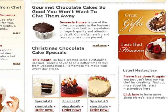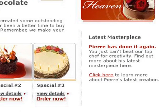And what about our latest masterpiece? You guessed it — no keywords. Fortunately, it's an easy change.